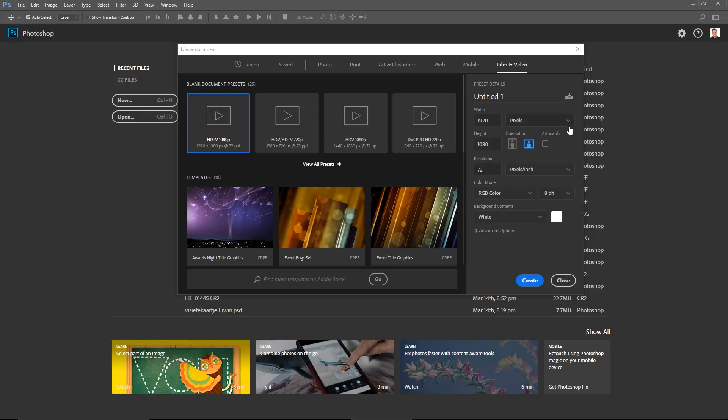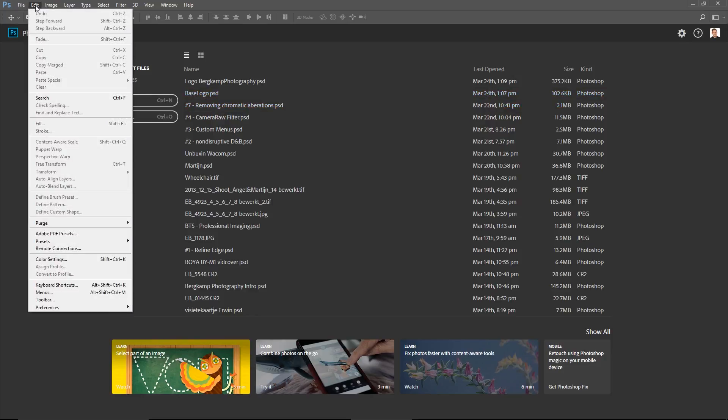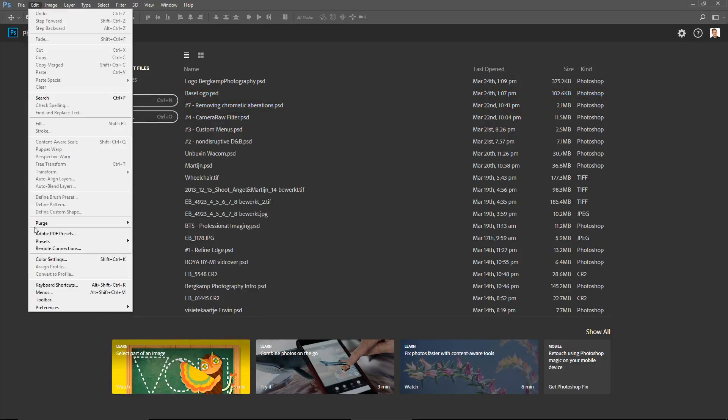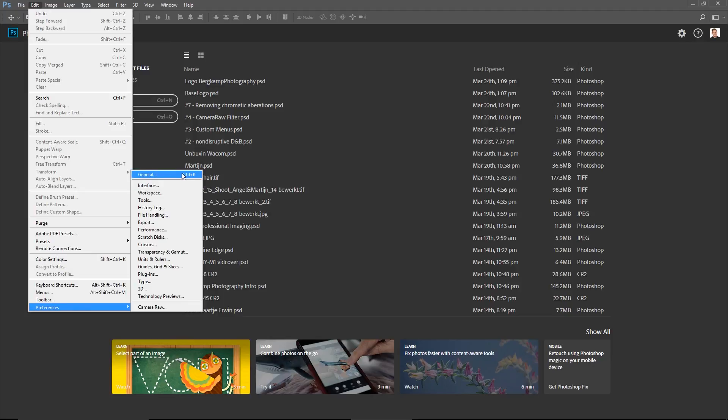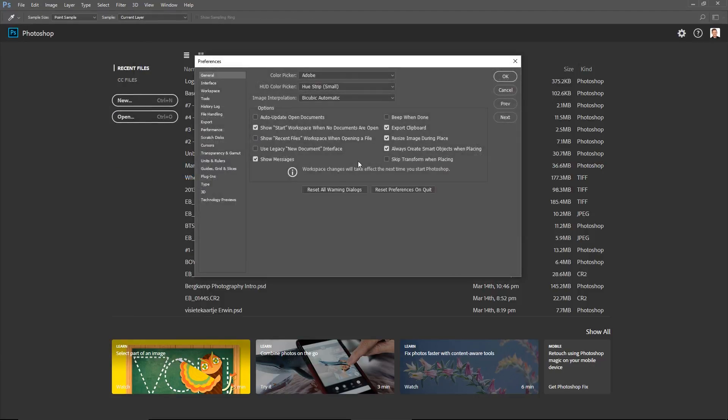It's very simple. Let's head over to Edit, yes Edit, Preferences, and then we go to the General tab. The shortcut will be Control+K on Windows.